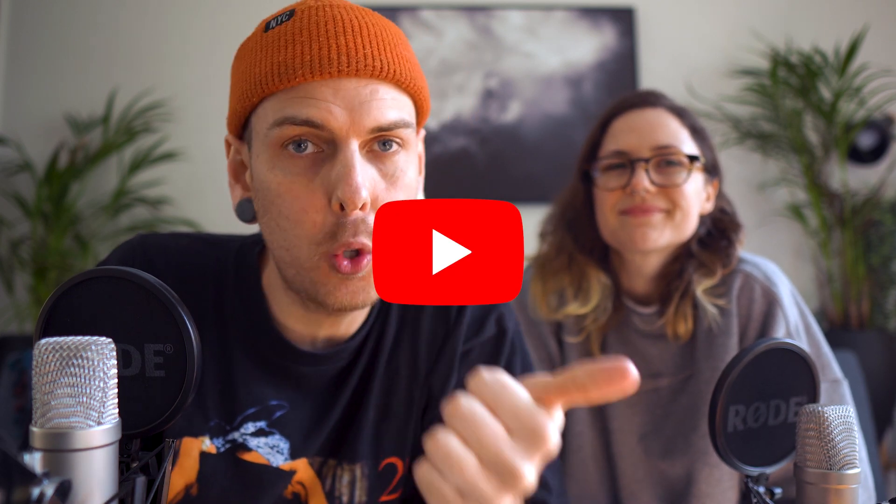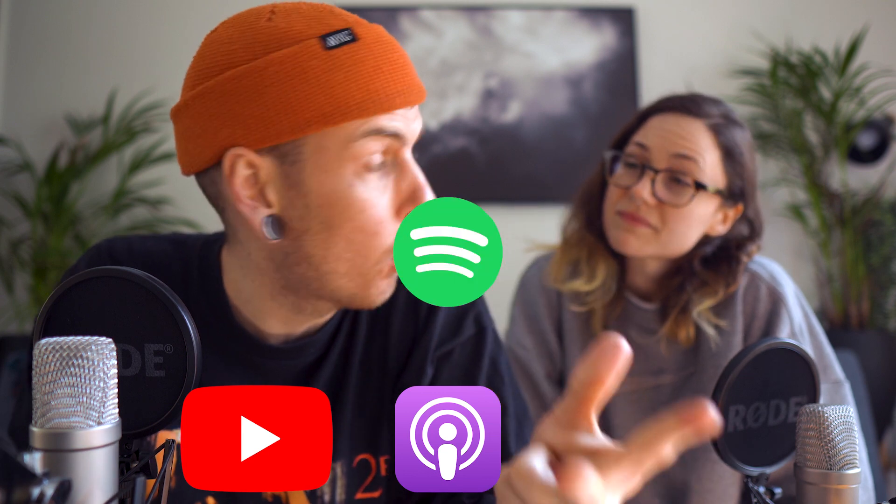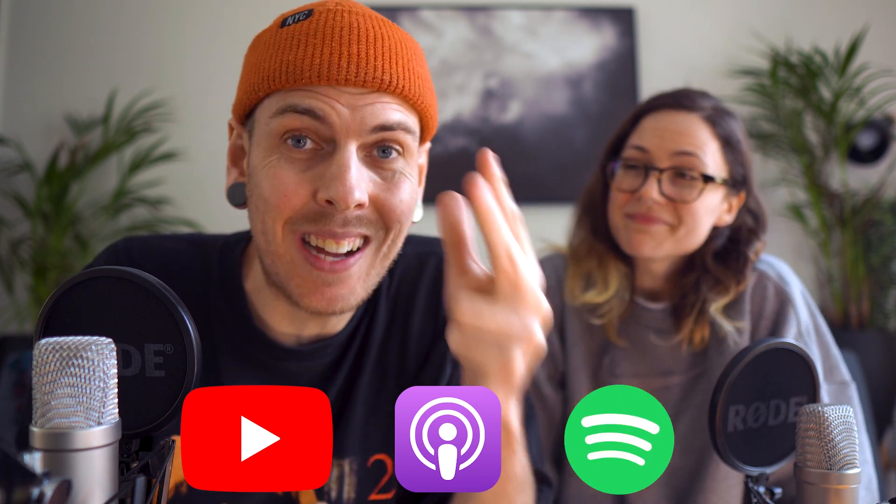What's going on guys? Today we're going to show you how to edit a video podcast for YouTube, Apple Podcasts, and Spotify in under 30 minutes. We're going to walk you through step by step how to do it in Adobe Audition and Premiere, so stick around and we'll show you how to edit podcasts real fast.